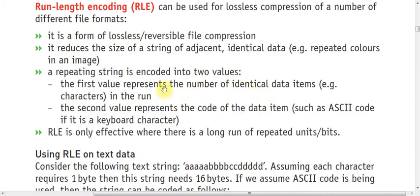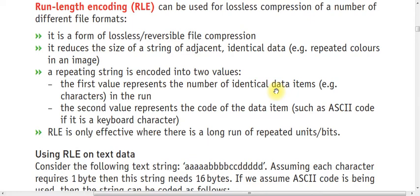How does it encode the values? The first value represents the number of identical data items, like if there are a number of E's, B's, and C's, these are called identical data. The second value represents the code of the data item.